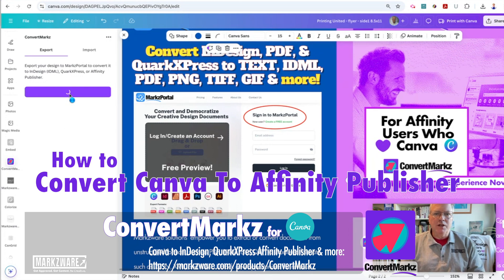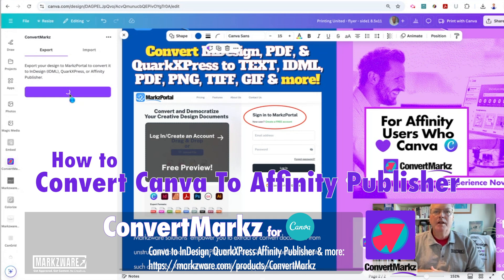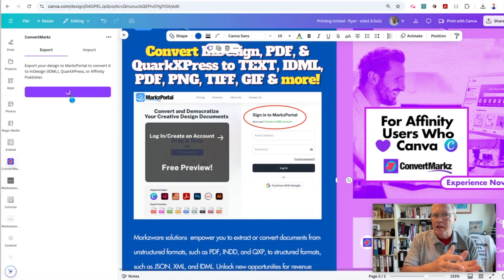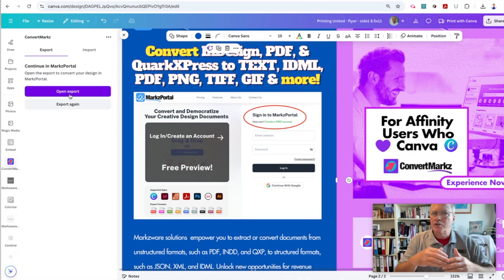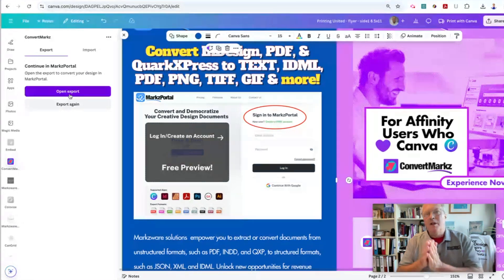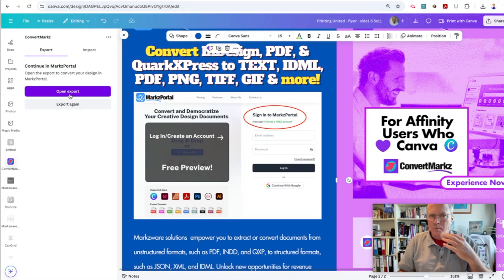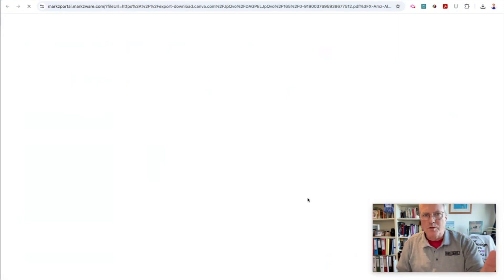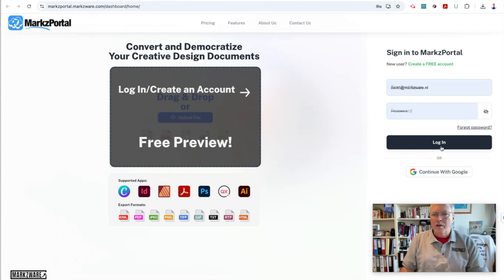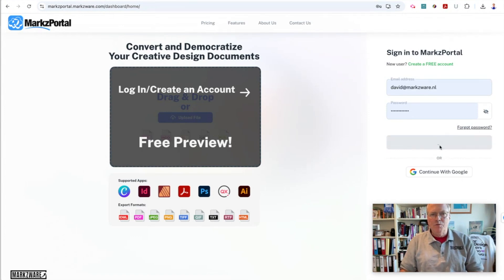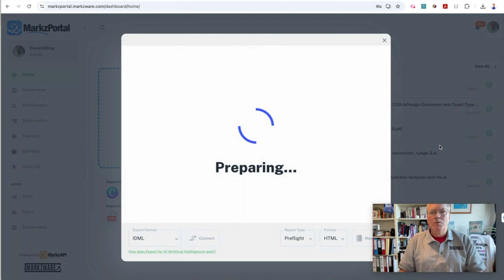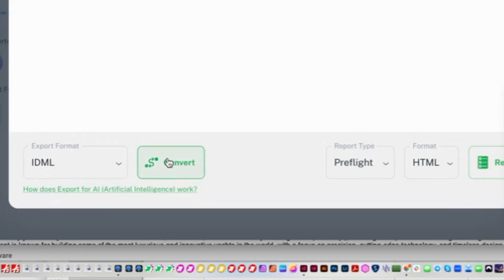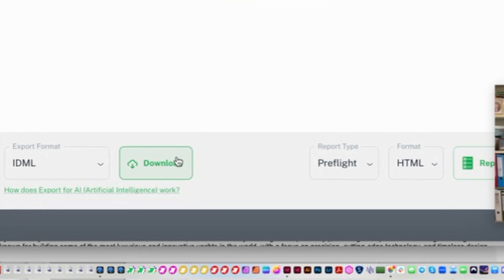And that might be needed in some cases where you want to add three or four text effects, or you need to do more professional things to your documents. That's where professional designers can get Canva work from their clients. Or sometimes designers create in Canva itself, but at a certain point you need to get it into InDesign for their boss or their client. And you can now do that with Marksware with a few clicks — right into Convert Marks, which leads you to Marks Portal, which will then give you another preview of that file and allow you to convert it right into Adobe InDesign.